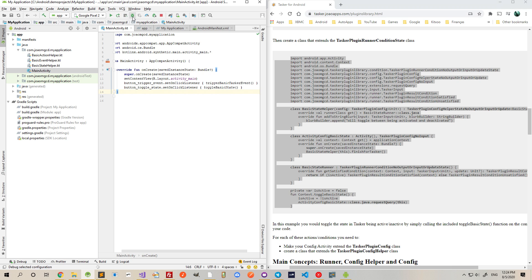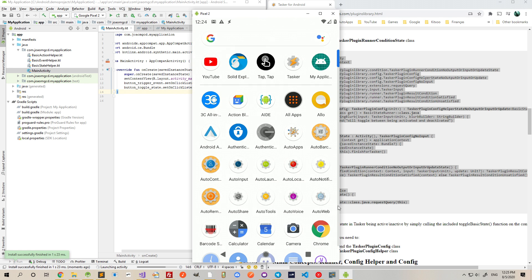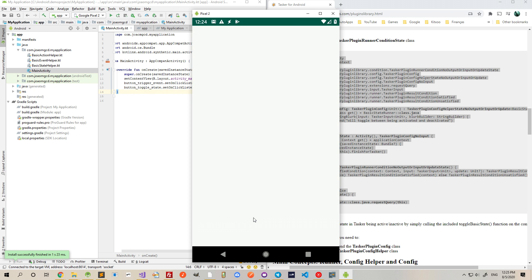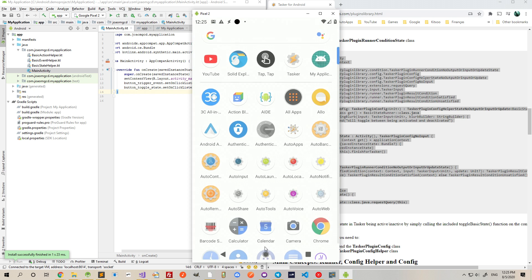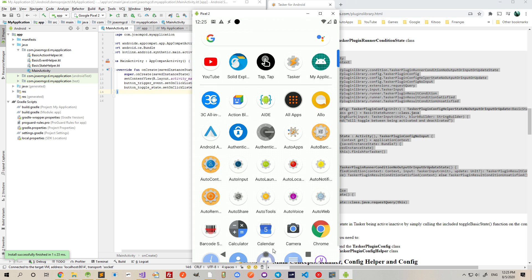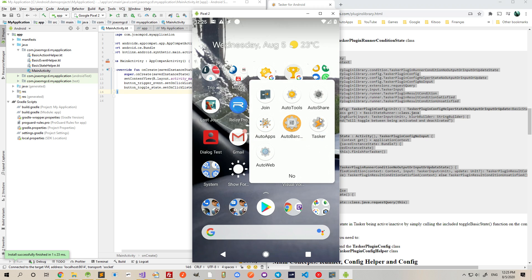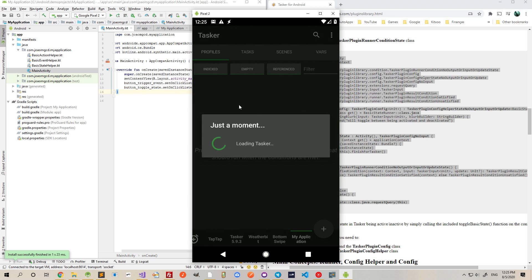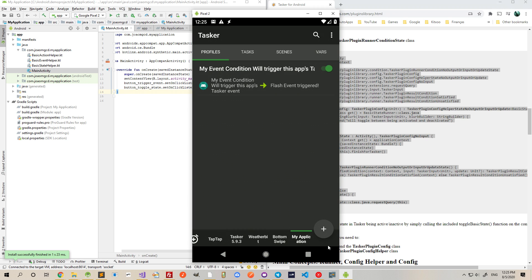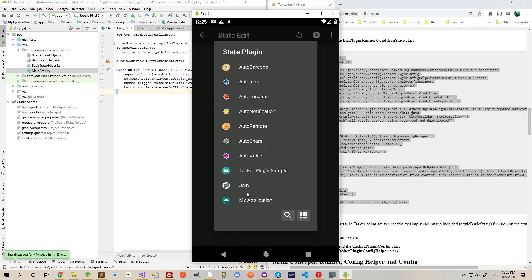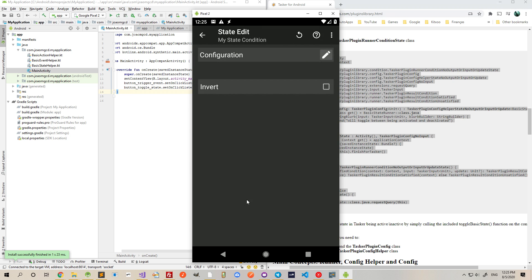So, if I deploy this to my phone again and go back to Tasker, I now should have a new state here under Plugin, myApplication.